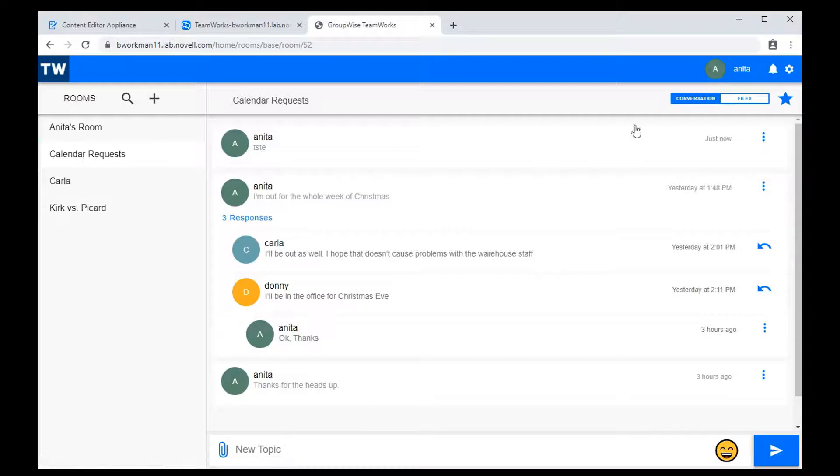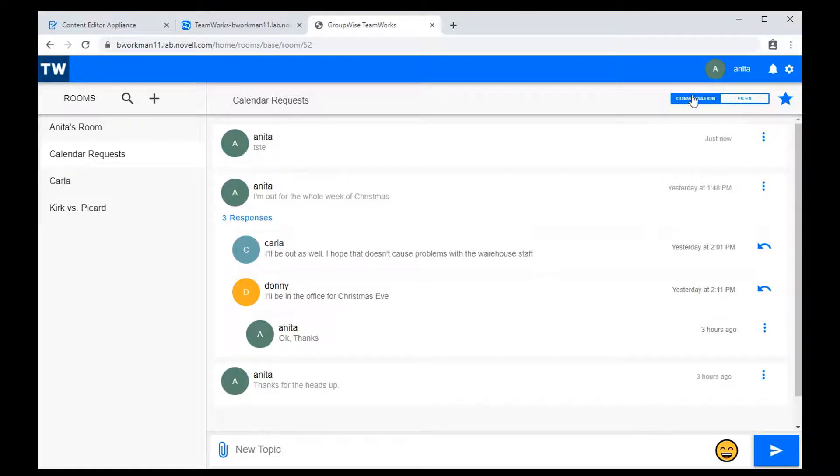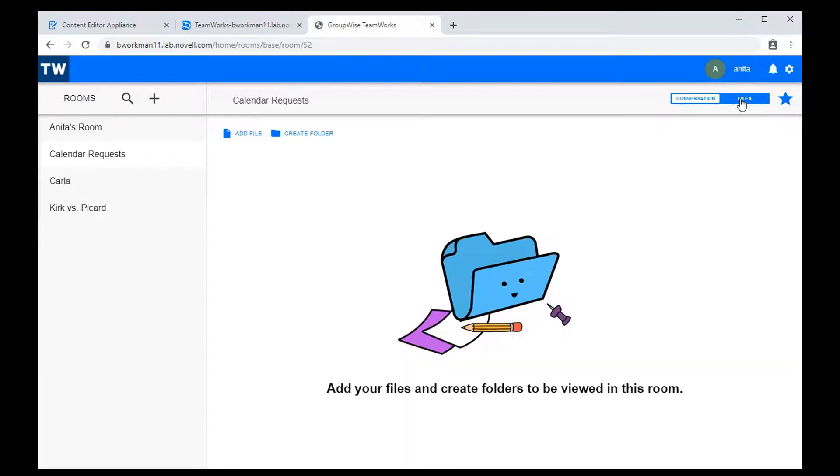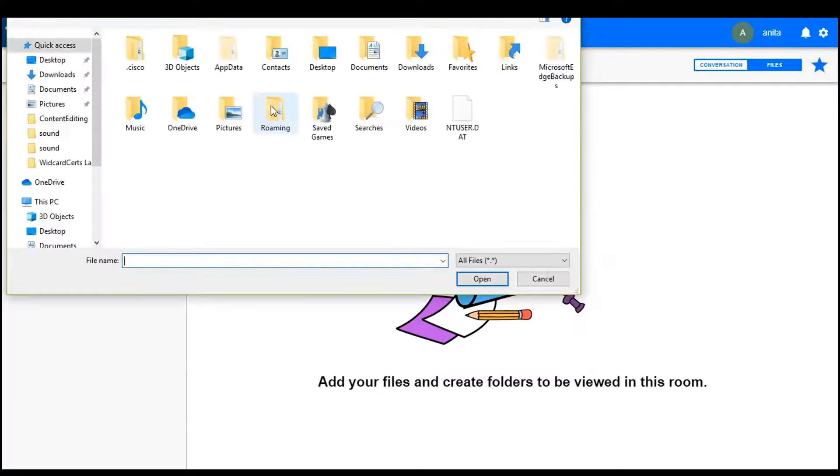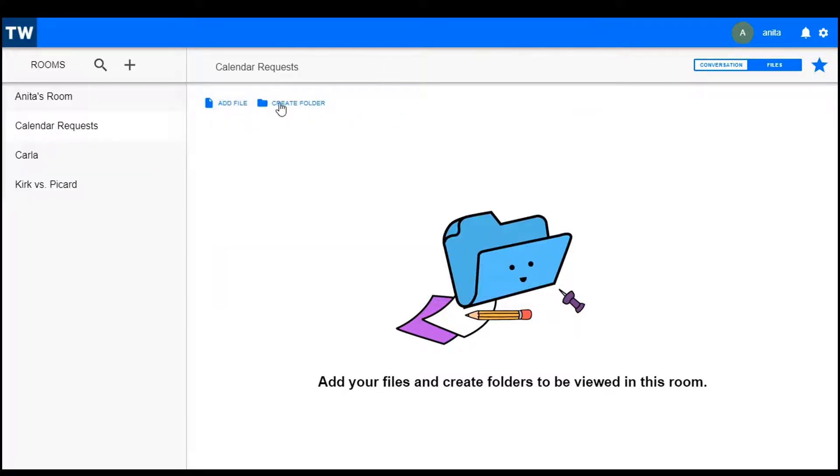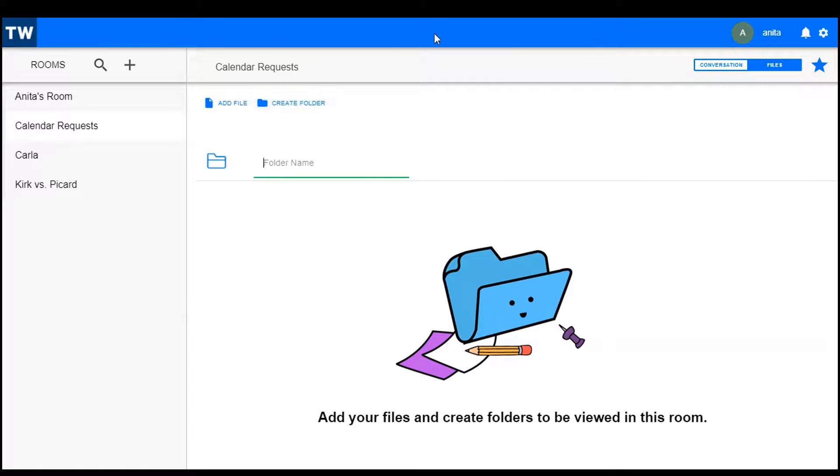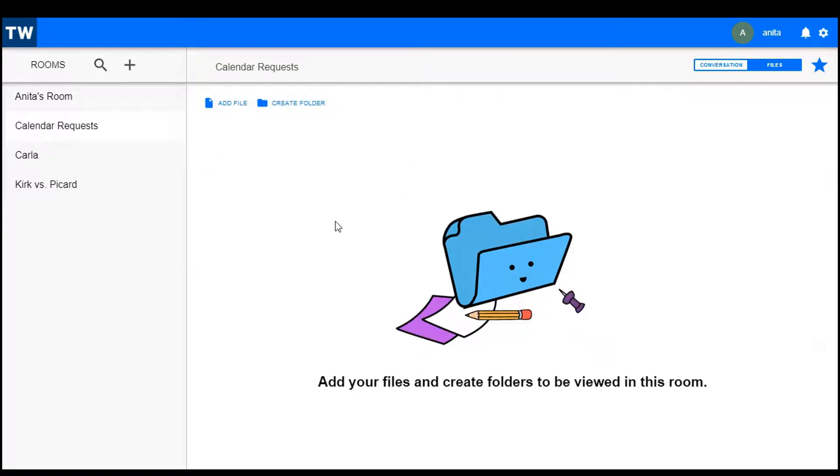If I click back on the room, notice the new option here in the right corner. I'm looking at the conversation display. I'll click on the files option and now I see a completely new space. I can add files. I can create folders and subfolders and basically create a library of files that are associated with this room.